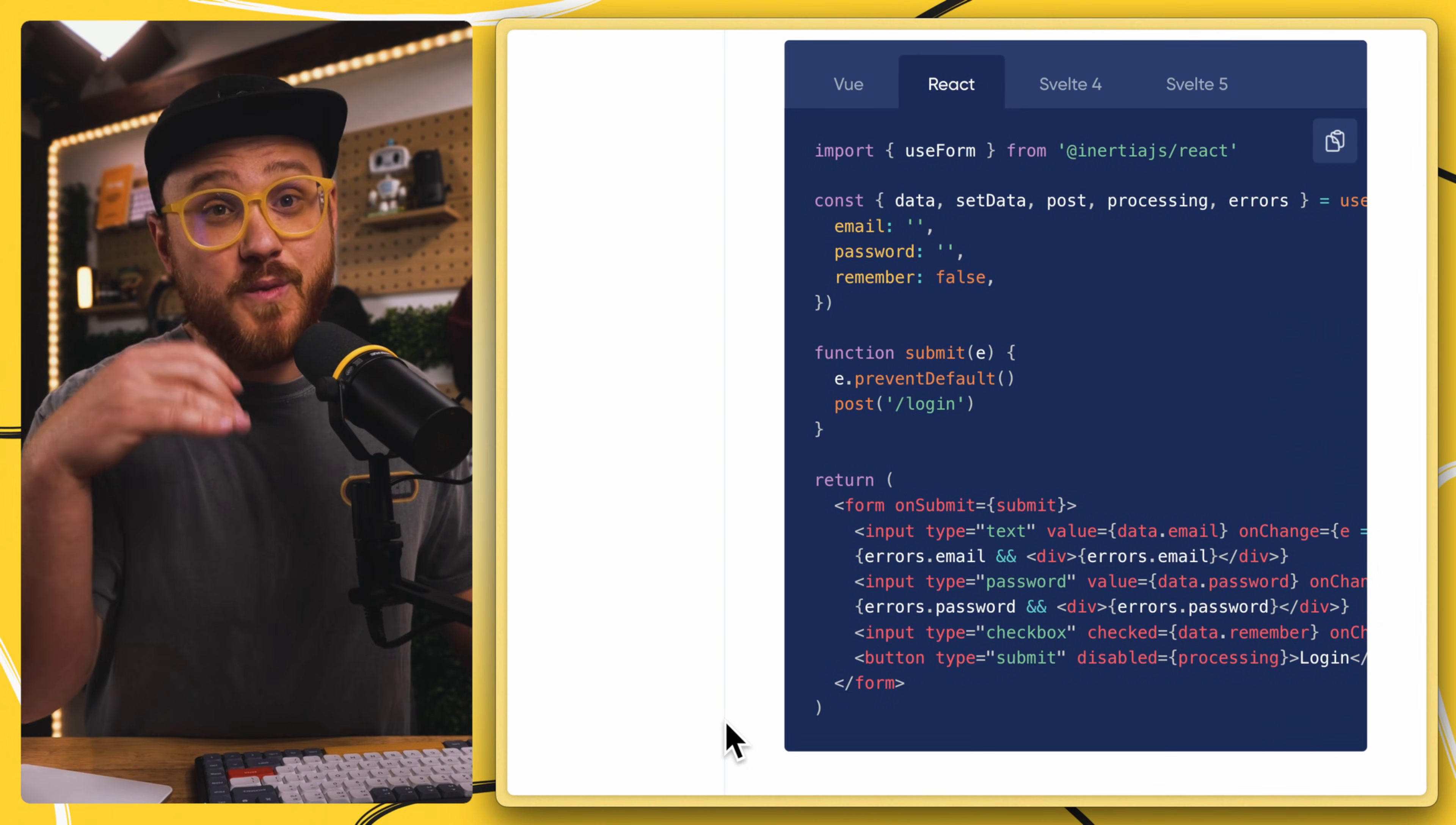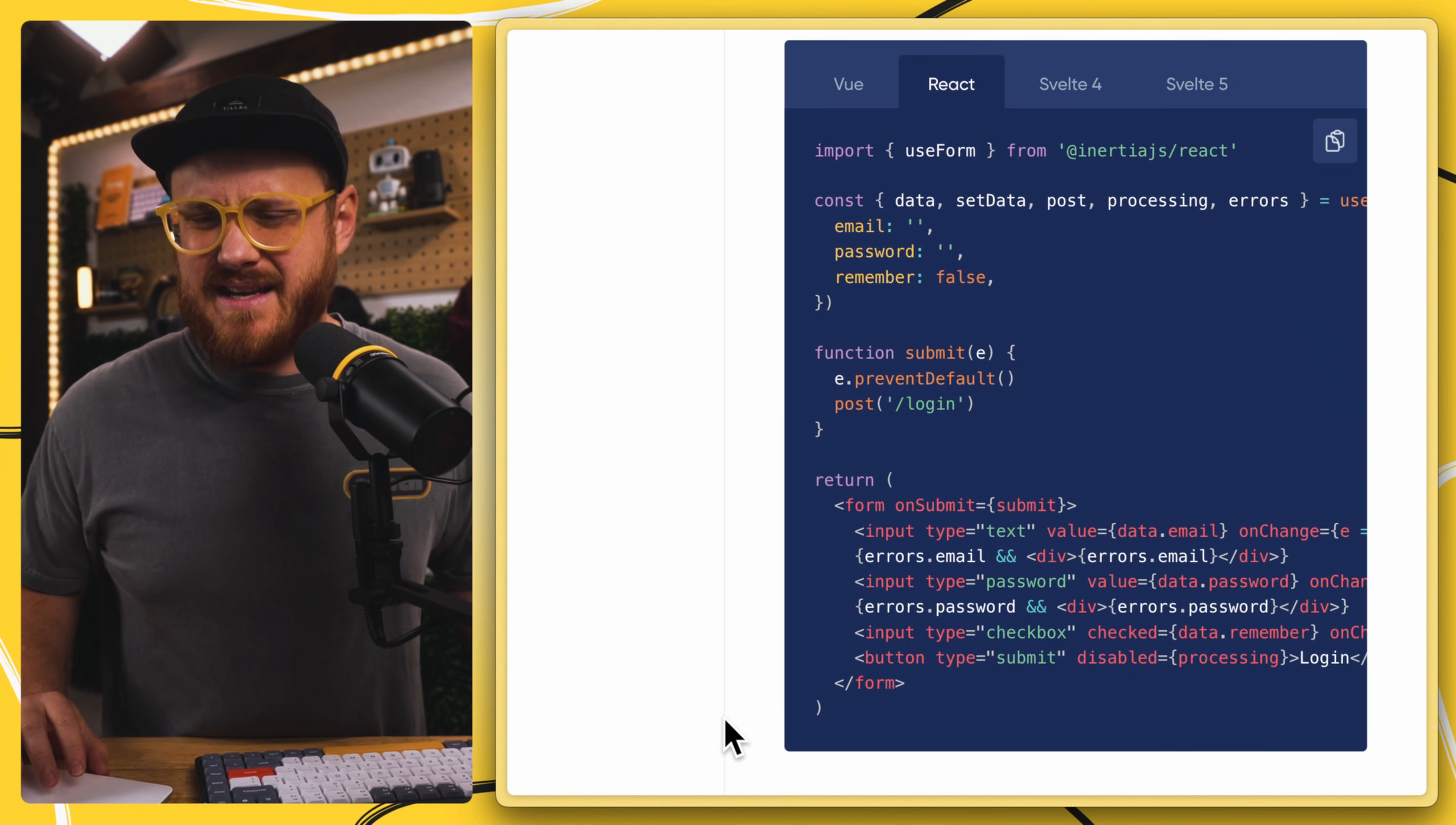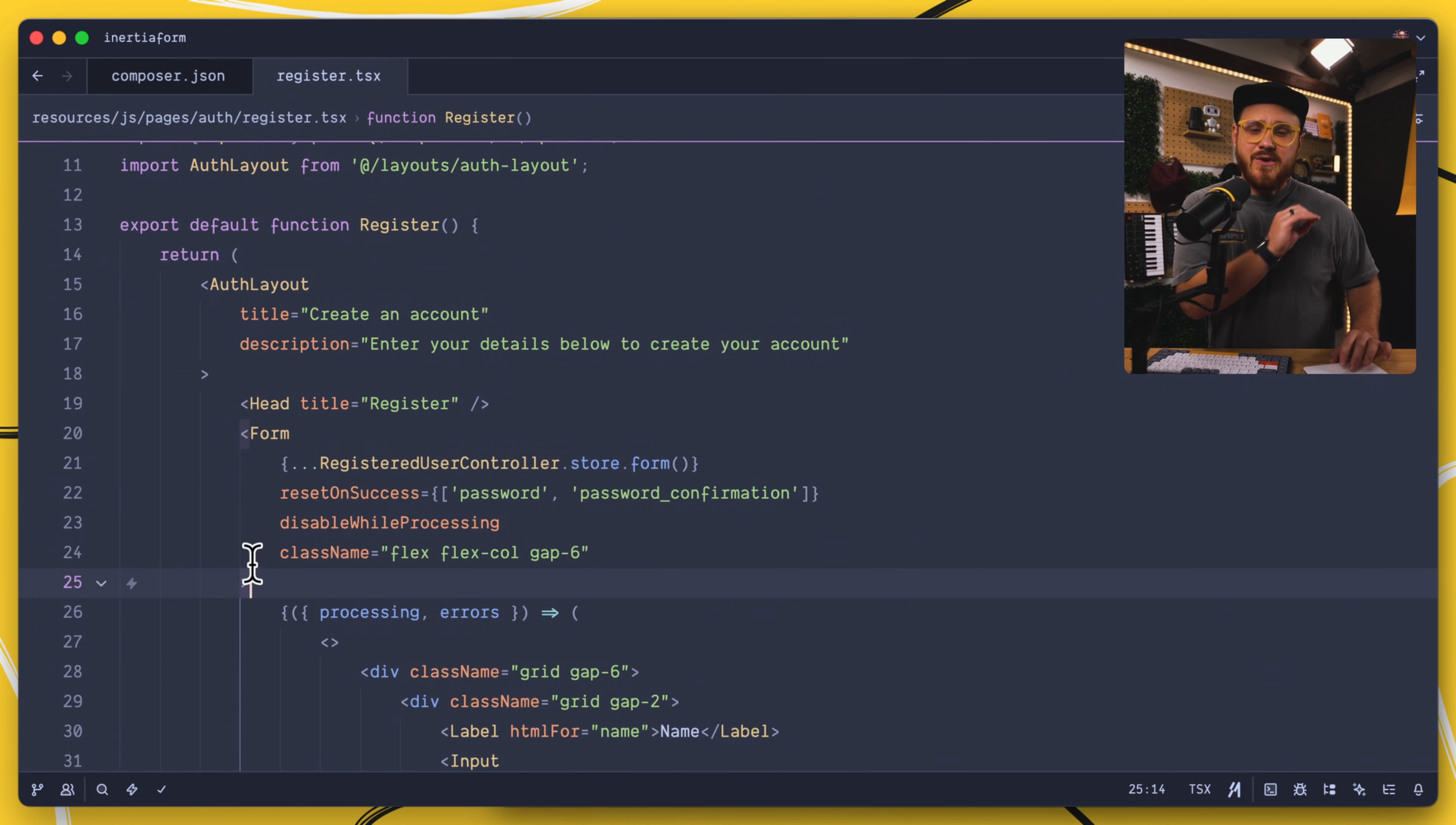This form component is available within Vue, React, and Svelte, and it takes your forms from looking like something like this to something like this. Now I'm going to be using React with Inertia for this particular example, but you can follow along within Vue and Svelte as well.